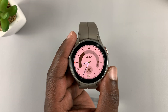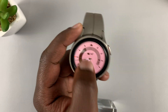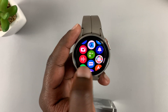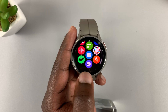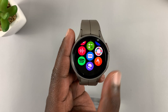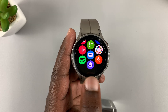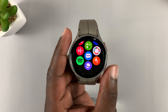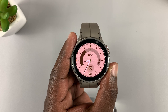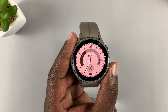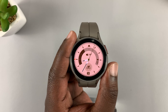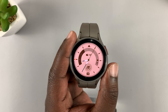By default, once you set up this watch it comes with a Samsung Internet browser installed. But in case you don't have the browser on your watch, you can install it from the Google Play Store. I'll leave a link to that video in the description below so you can check it out and learn how to install the browser.